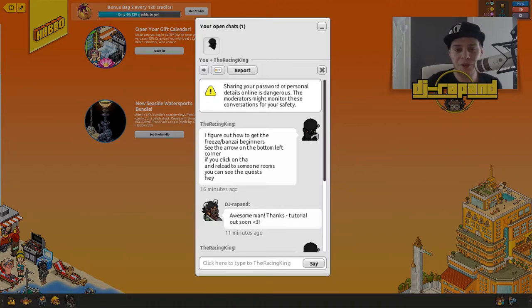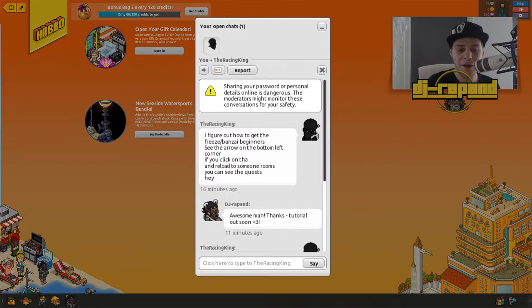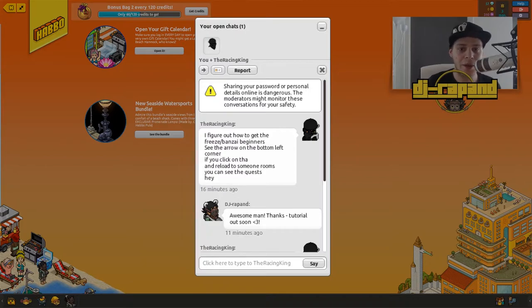If you click on the arrow down in the left corner on your screen, bottom left corner on the screen, click on the arrow and hide some of the items and then go to another Habbo's room.